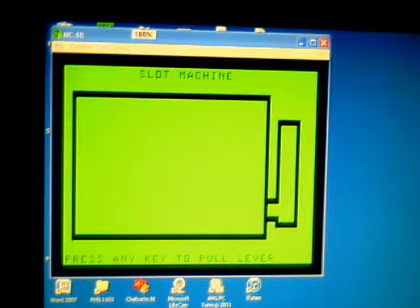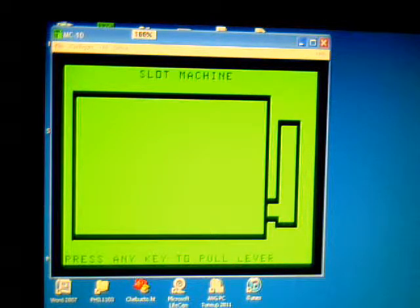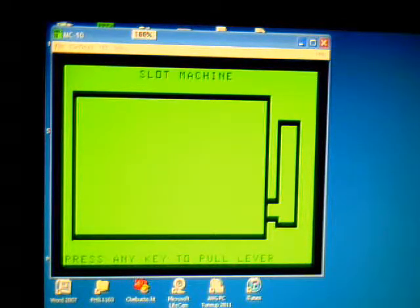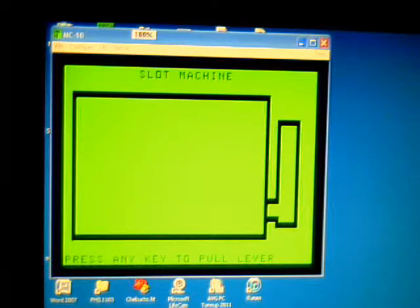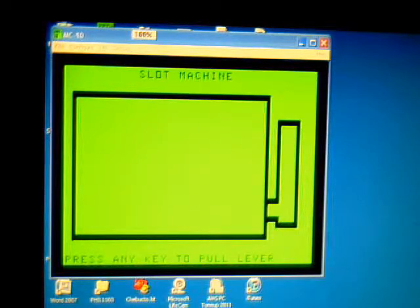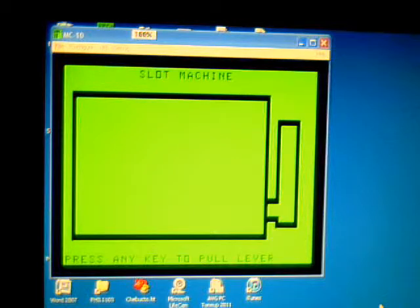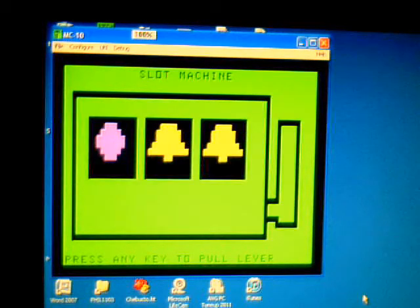This time we're going to walk through a program which simulates a slot machine on the TRS-80 MC-10. It's basically derived from some code from an old Rainbow magazine, and then gussied up with some of the basic graphics that the MC-10 is able to produce in BASIC. Anyway, it's called Slots, and it's available on our website.